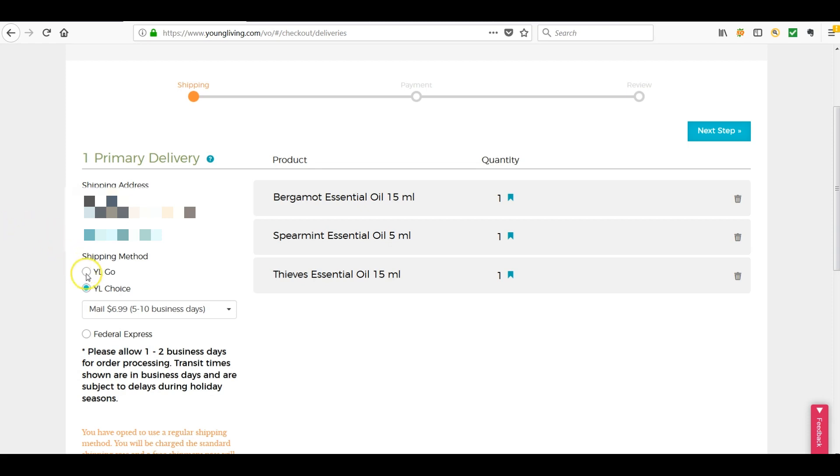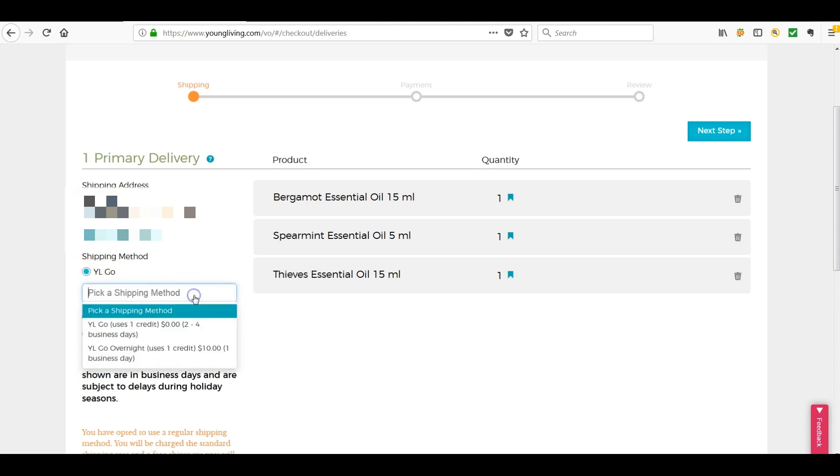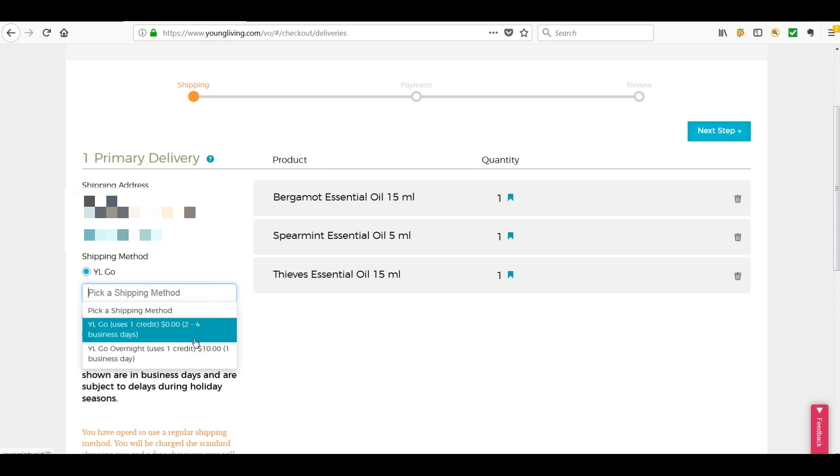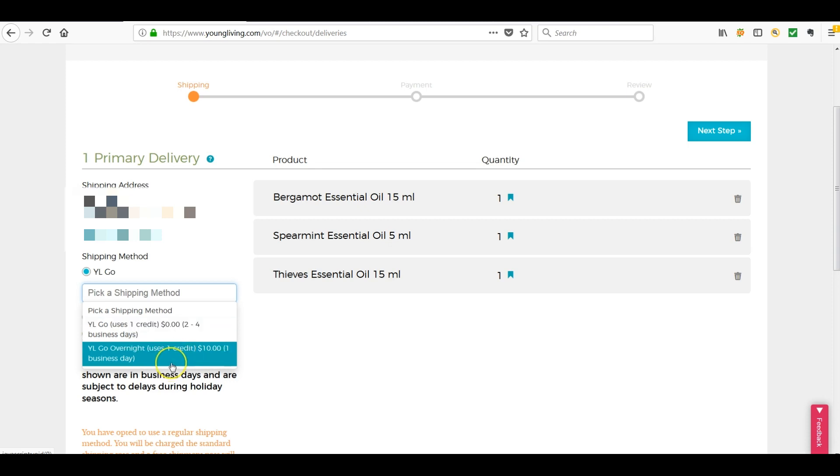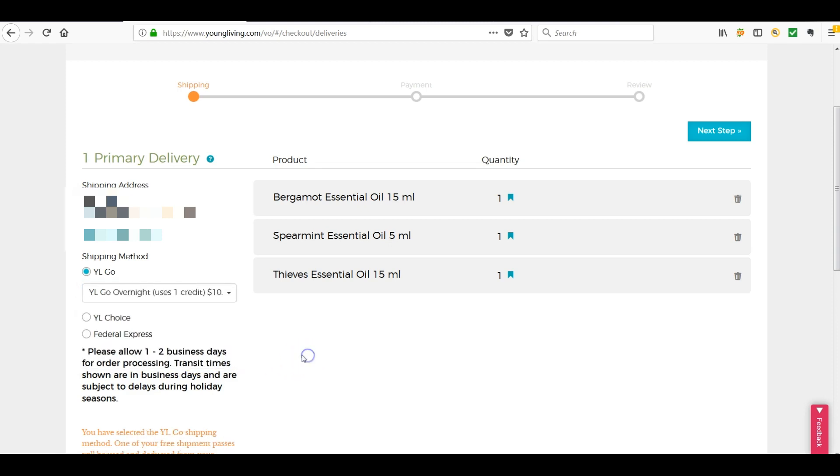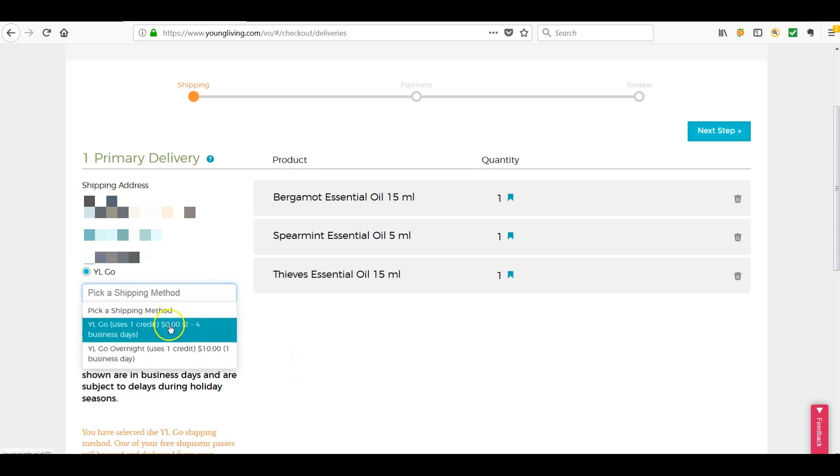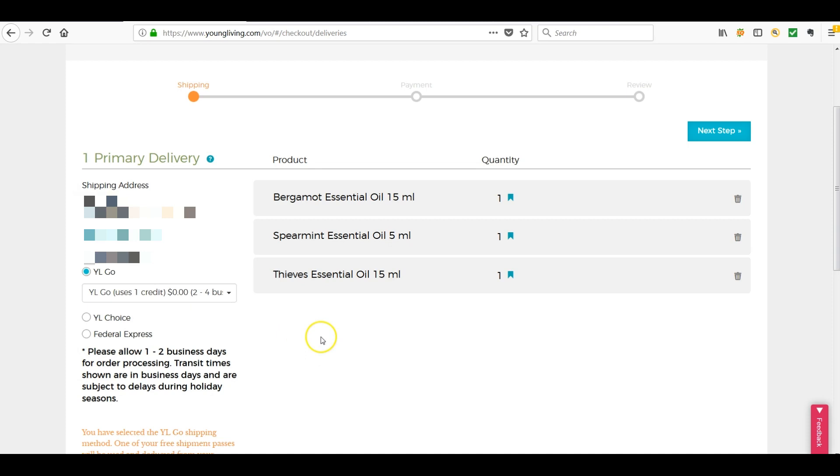So we're going to go ahead and I'm going to click on Shipping Method YLGO and I'm going to choose YLGO. It uses one of my credits. It's going to send it to me in two to four business days. If I wanted to overnight this quick order, I could choose YLGO overnight and it would charge a $10 fee plus using one credit. So I'm just going to use YLGO and use my credit.